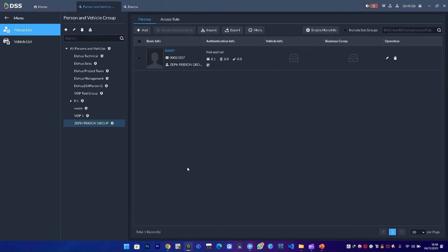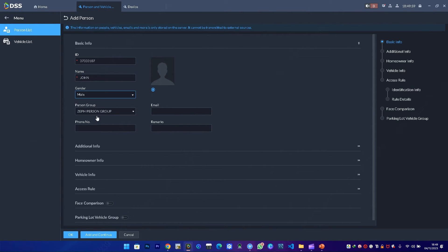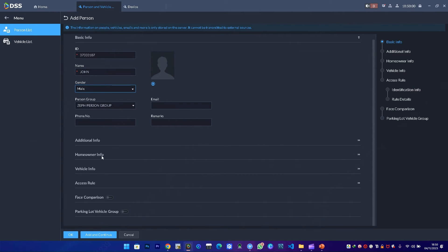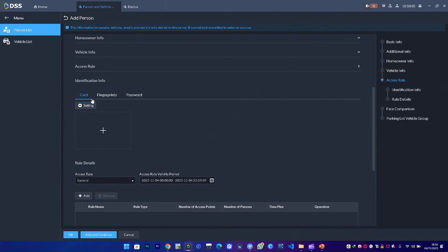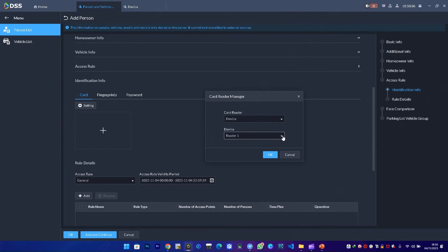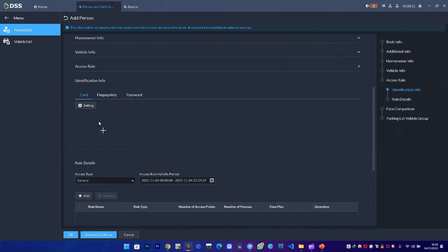The next person I'll add is called John. To add John, I'll still do the same thing—create an access rule for him. I realize my configuration is still the same, so I select the device, click on add, then swipe the card.